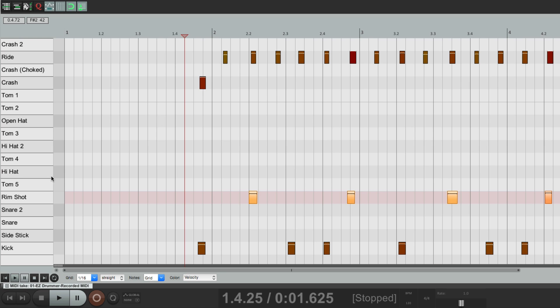So that's pretty much it. That's custom MIDI note names in Reaper. I hope you learned something. I hope you can use it. And I'll see you next time. Thanks.